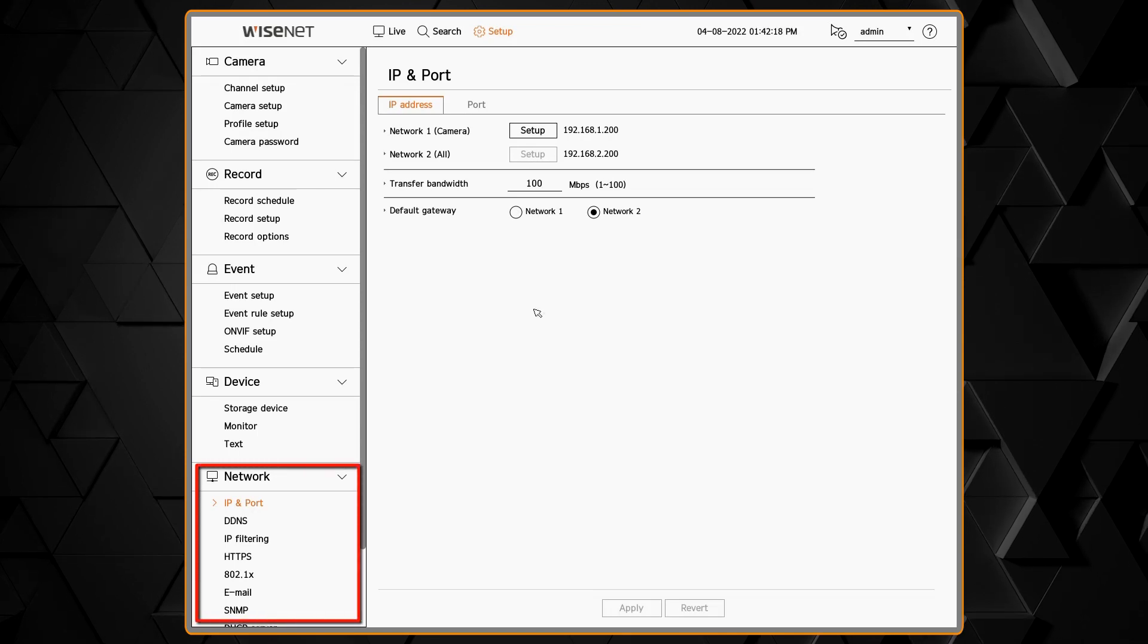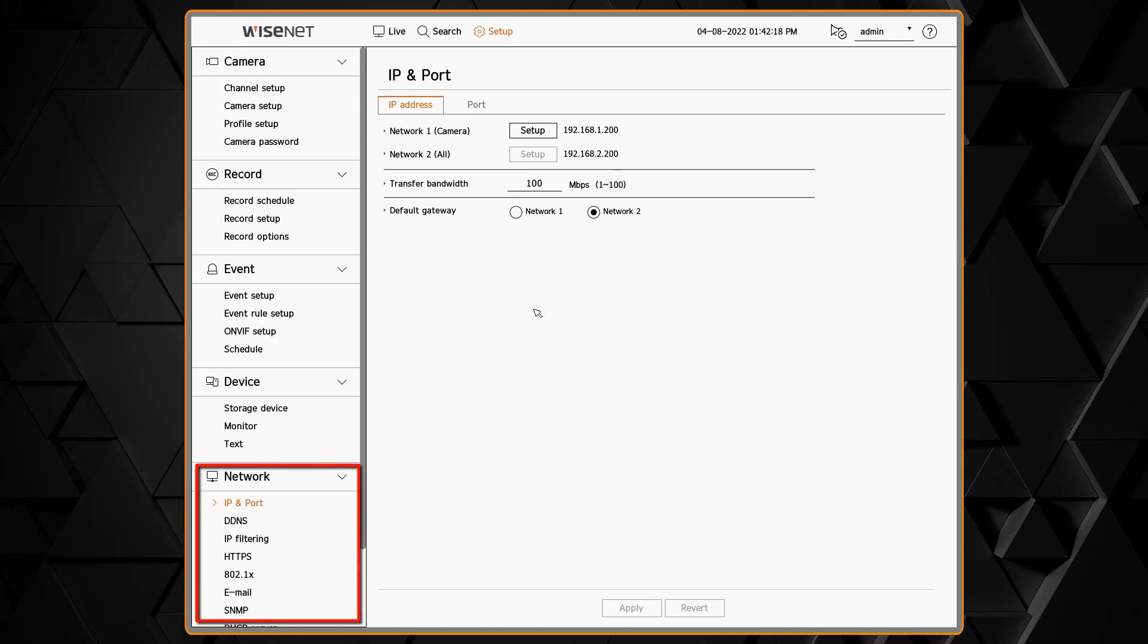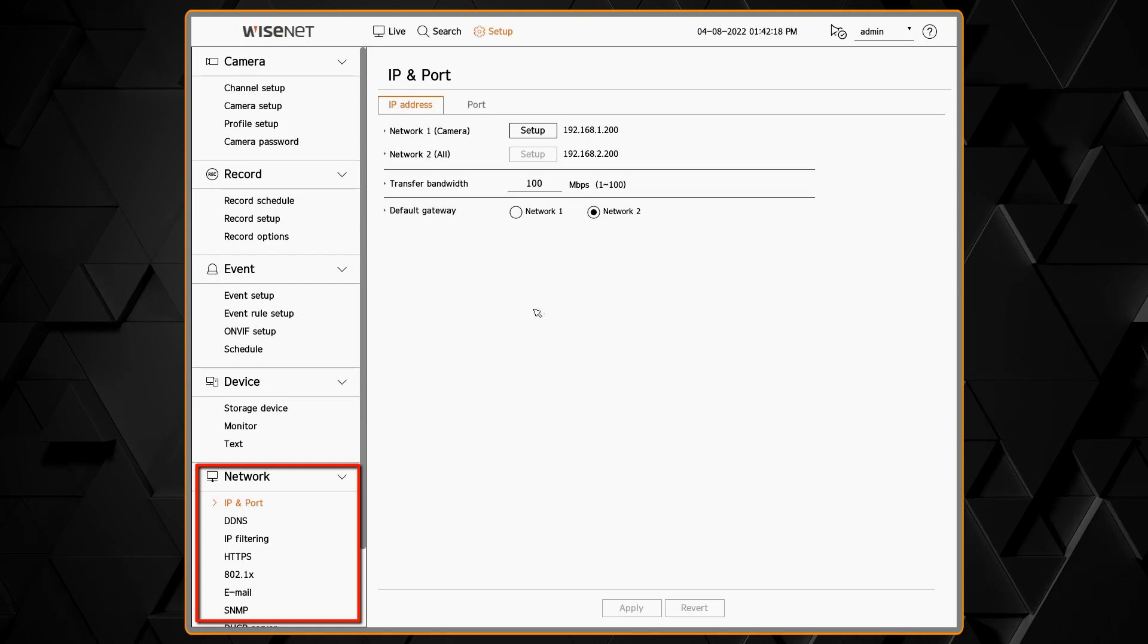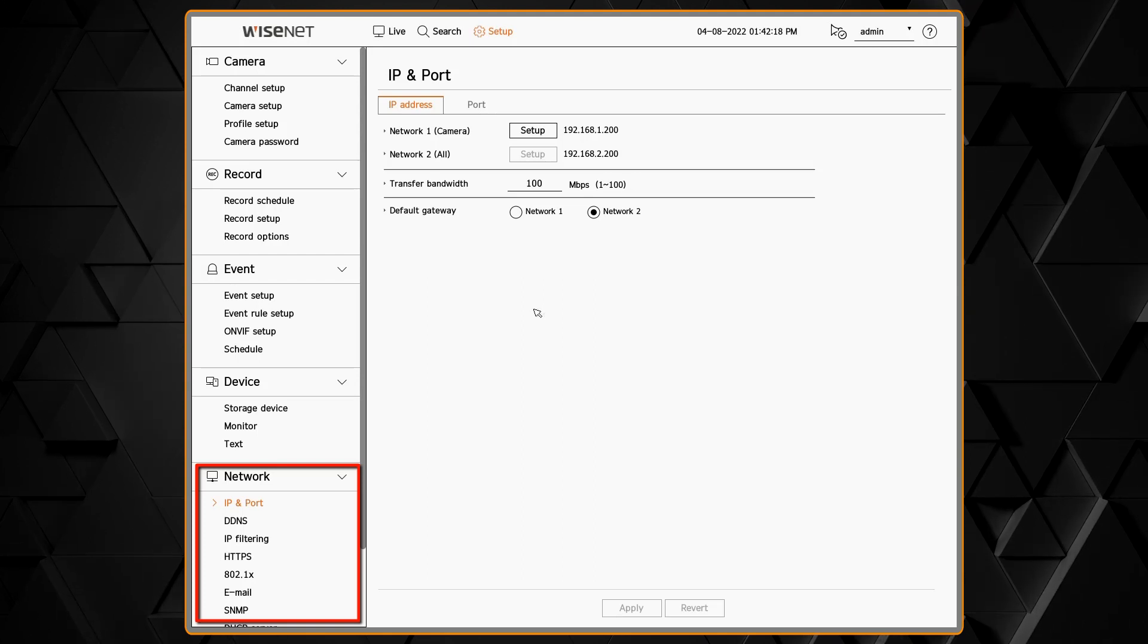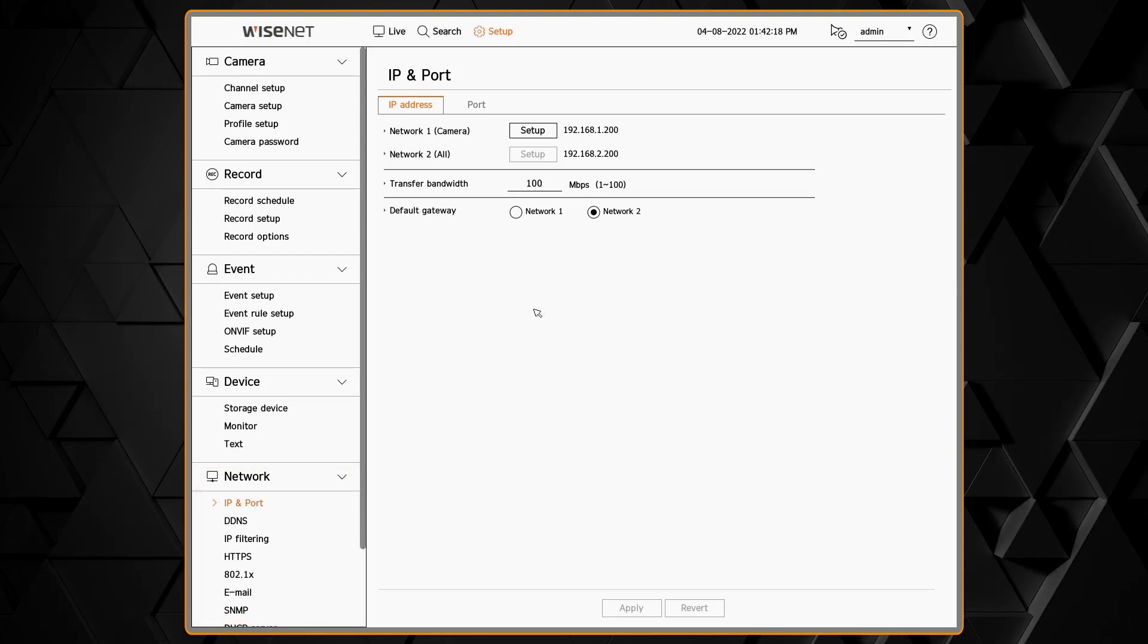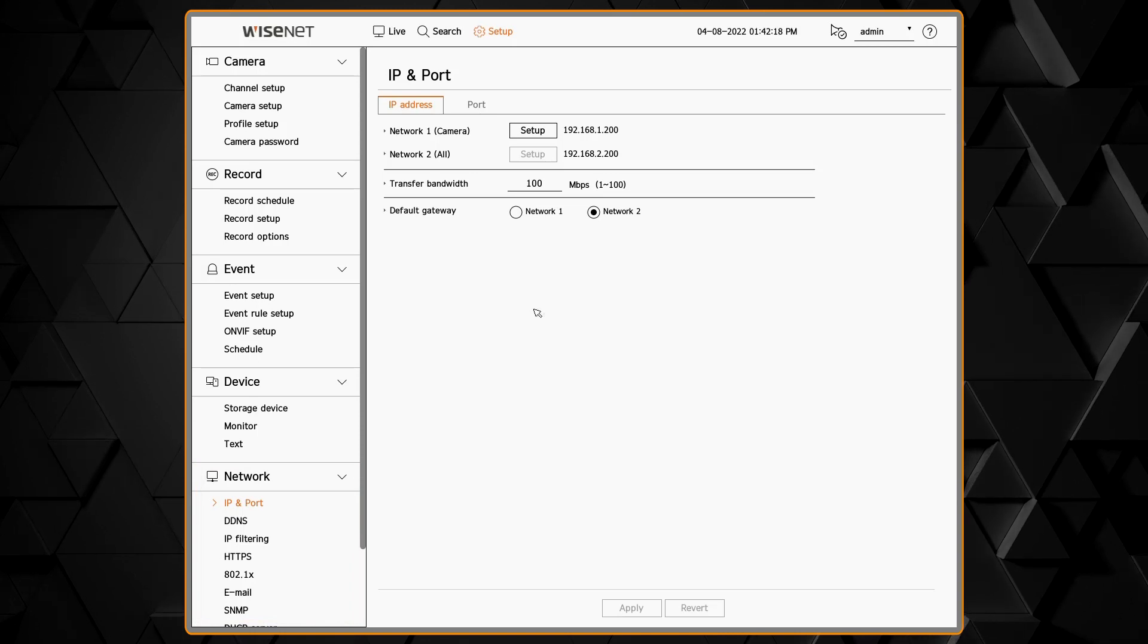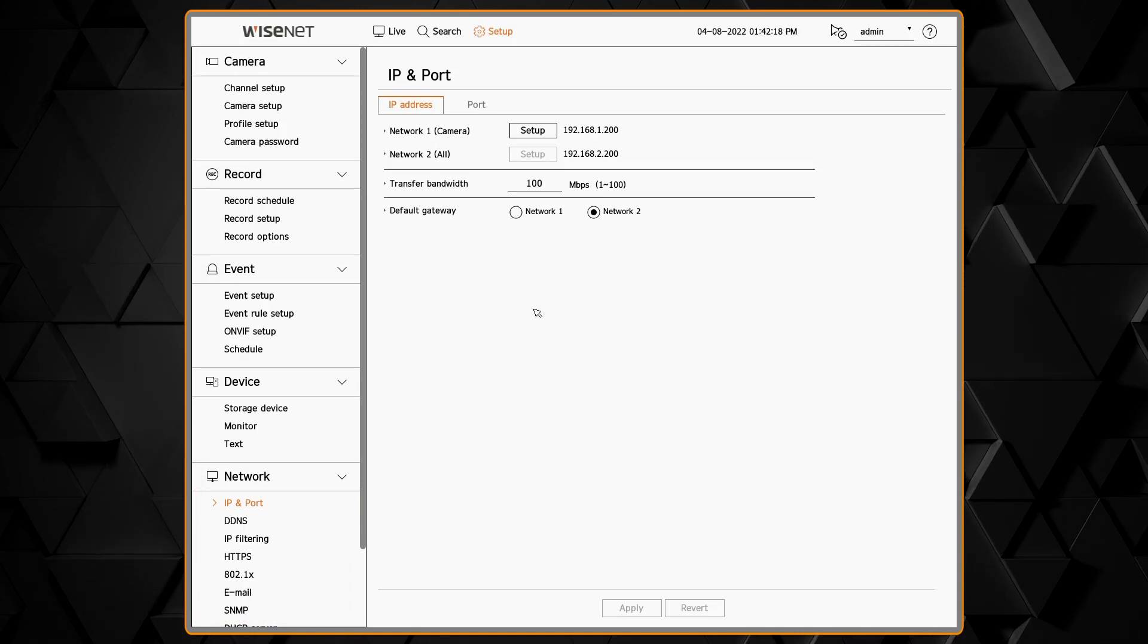The network menu is where you can go to make changes to your network settings, especially after you use the wizard for that initial configuration. Here on the IP and Port screen, we see both network cards.